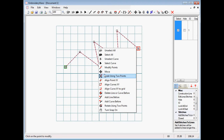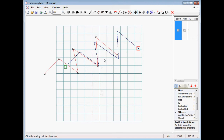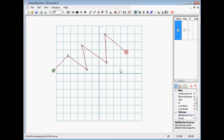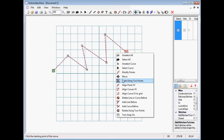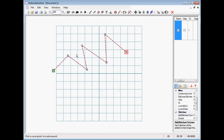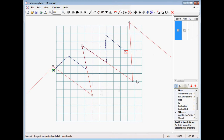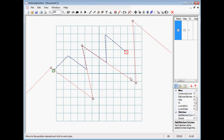We can move. We also have a new feature called scale using two points. You choose a point to scale around, then choose a handle, and the handle is how you scale the object.